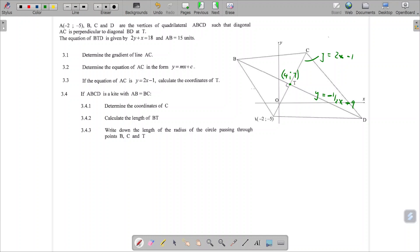If ABCD is a kite such that AB equals BC, that would imply that the other two sides of the kite that are equal are CD equals AD. You're told that AC is perpendicular. Question 3.4.1: find the coordinates of C. Hopefully you recall that one of the diagonals of a kite is bisected by the other diagonal, so we know that AT equals TC, or that T is the midpoint of AC.